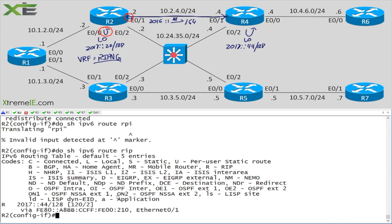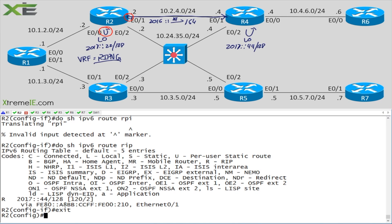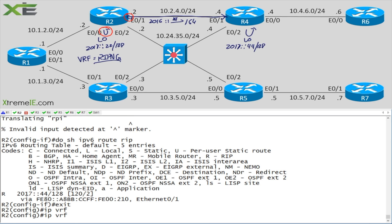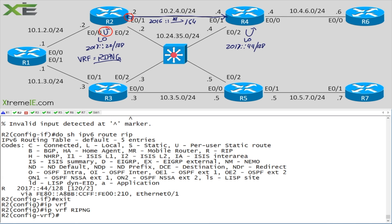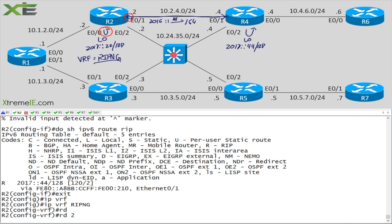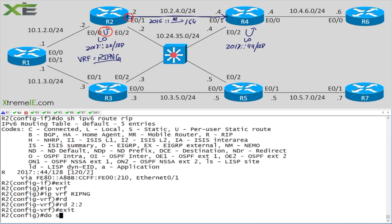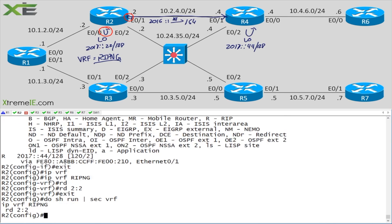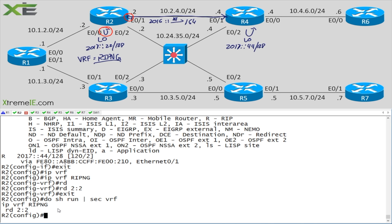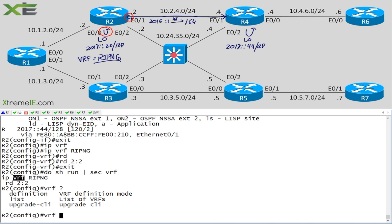A lot of folks not comfortable with IPv6 VRFs will instinctively come in and do something like 'vrf definition ripng', set a route distinguisher like '2.2', then exit. But if you run 'do show run section vrf', you'll find this is just for IPv4 — it has nothing to do with IPv6. There is a command to fix this called 'upgrade cli'.